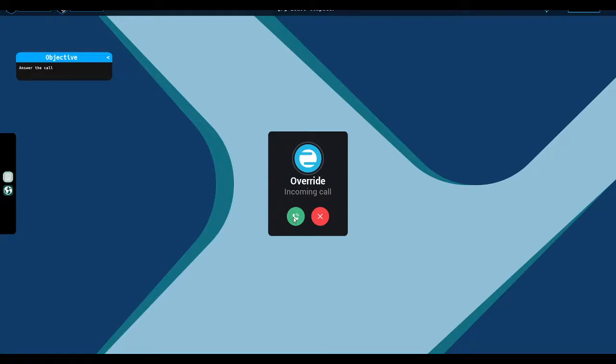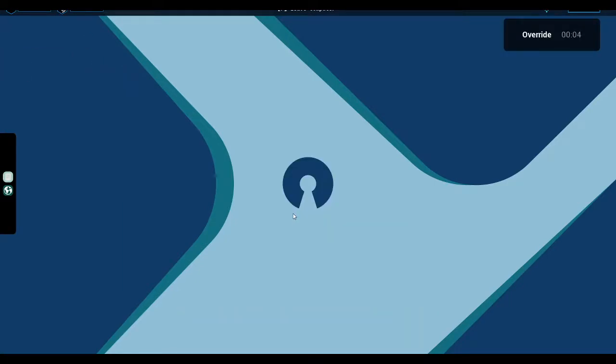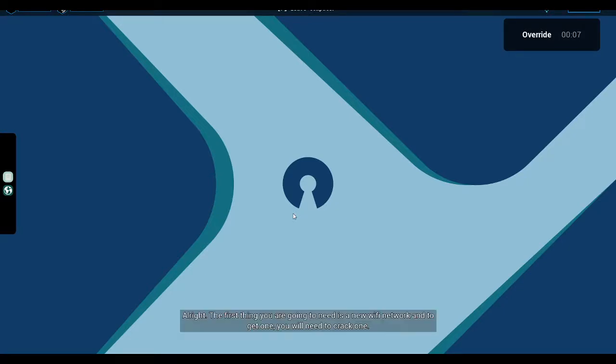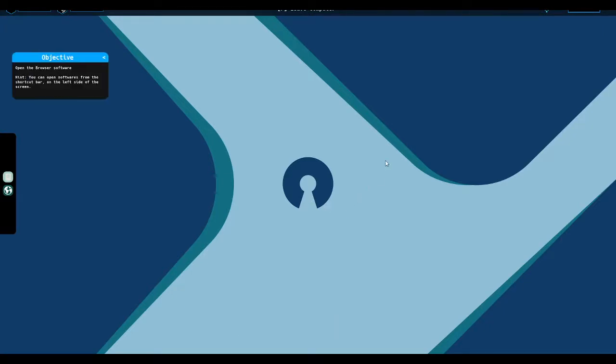Incoming call. How long have you been sleeping? I've been trying to call you for at least two hours. Anyway, let's get to work. All right, the first thing you're going to need is a new Wi-Fi network, and to get one, you will need to crack one. I'll call you back when you're done.